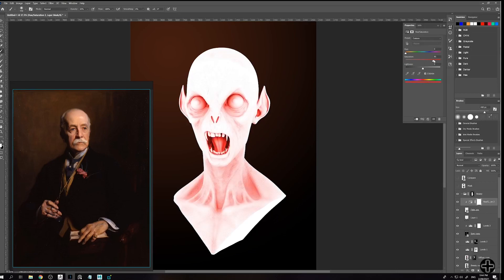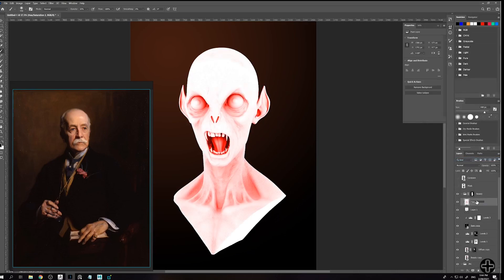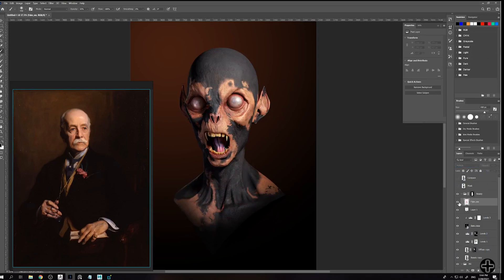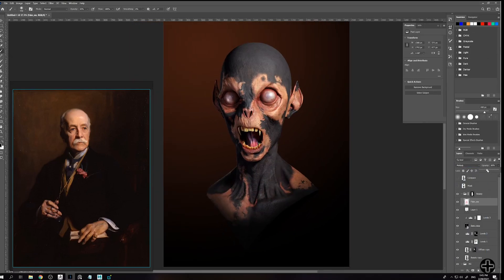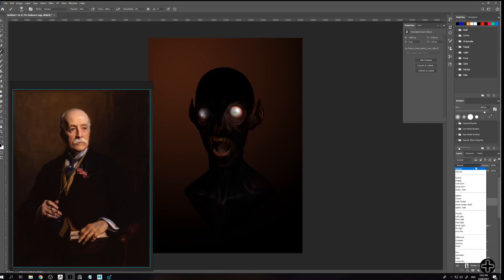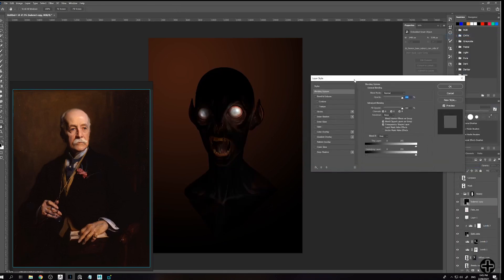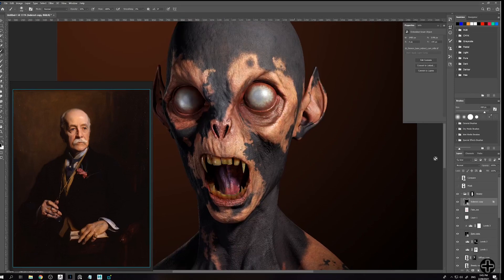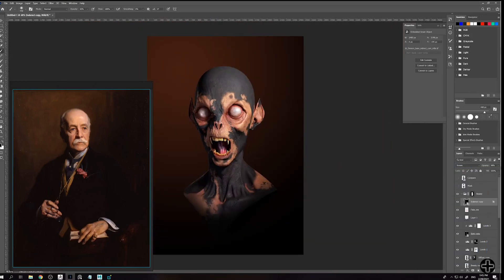I'm using the ambient occlusion pass to enforce subsurface scattering into his cavities. I'm colorizing it and switching to multiply blending mode. Here I'm using the indirect lighting pass to add even more details to the same creases, just to pop them up a bit more.